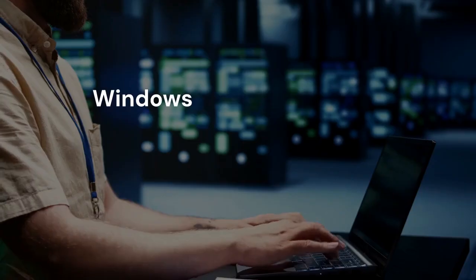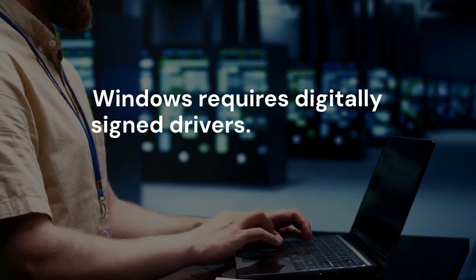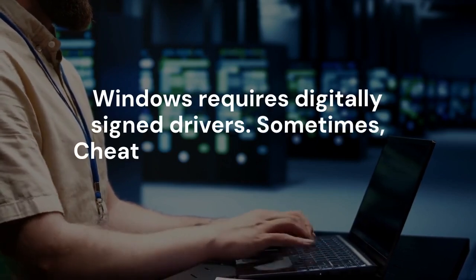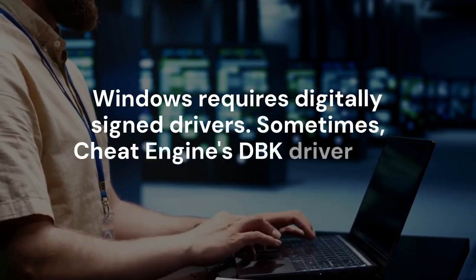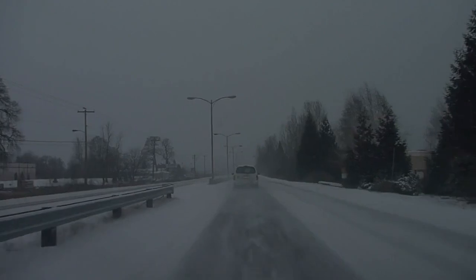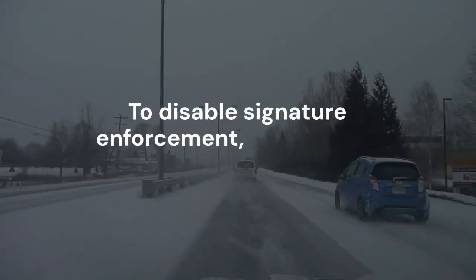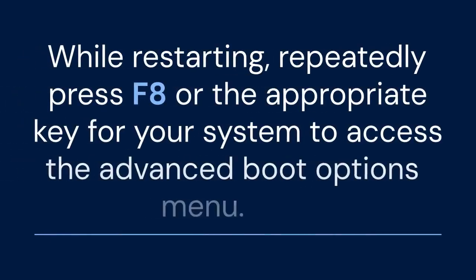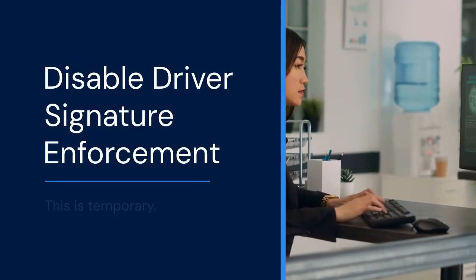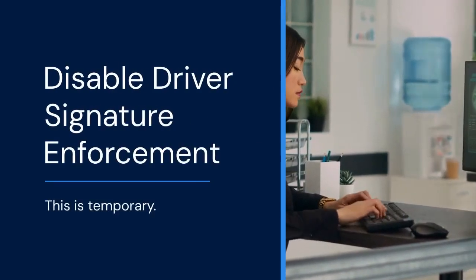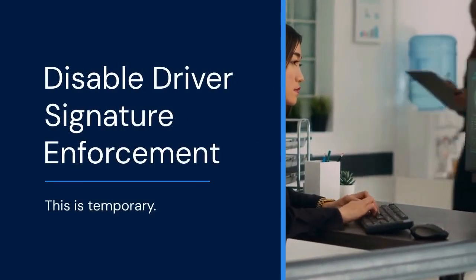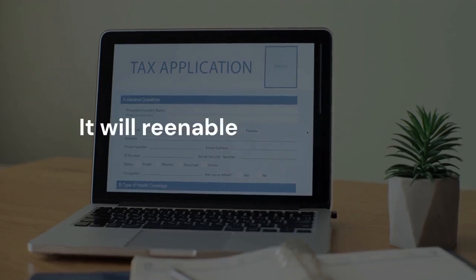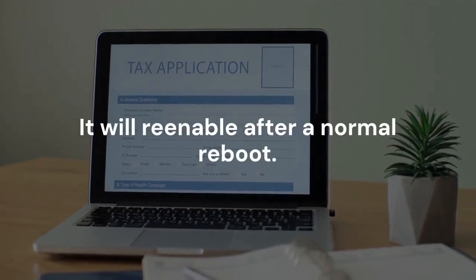2. Disable driver signature enforcement. Windows requires digitally signed drivers. Sometimes, Cheat Engine's DBK driver isn't recognized. To disable signature enforcement, restart your computer. While restarting, repeatedly press F8, or the appropriate key for your system, to access the Advanced Boot Options menu. Choose Disable driver signature enforcement. This is temporary. It will re-enable after a normal reboot.